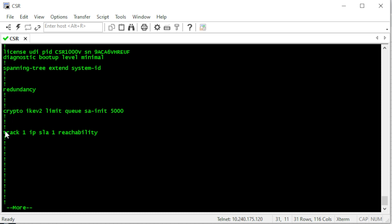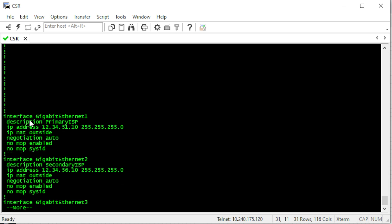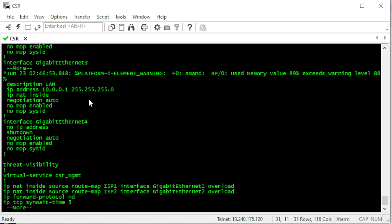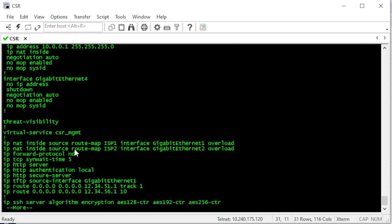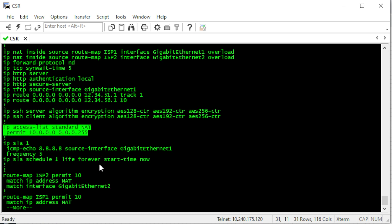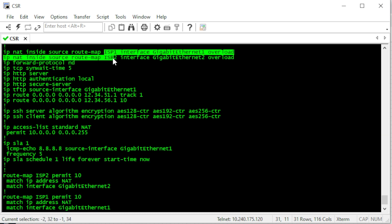Let's review our full configuration. We have tracking tied to IP SLA — if IP SLA goes down, track 1 goes down. We have the primary ISP interface with 'ip nat outside' and its IP address, and the secondary ISP interface similarly configured. The inside interface has 'ip nat inside' and the LAN subnet. The NAT inside statements use route map ISP1 and ISP2 for each interface, and the access list NAT matches the inside subnet used in both route maps.